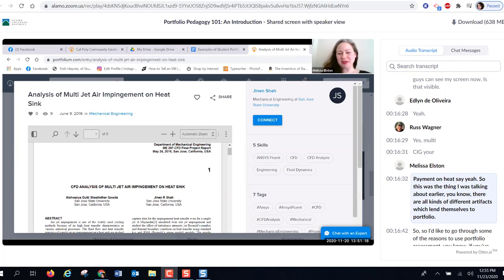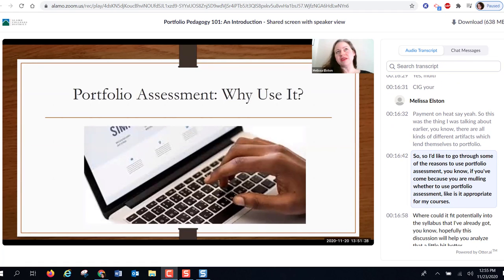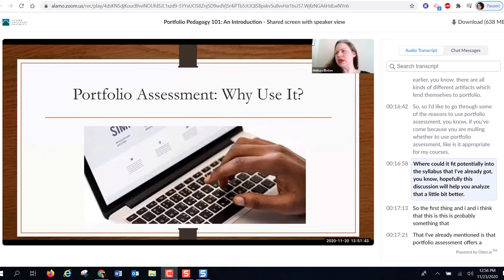Now showing on screen: Jenin Shah's portfolio — 'Analysis of Multi-Jet Impingement on Heat Sink' — a mechanical engineering artifact. There are all kinds of different artifacts that lend themselves to a portfolio. Let's go through some of the reasons to use portfolio assessment and how it might fit into the syllabi you've already got.